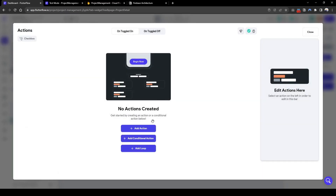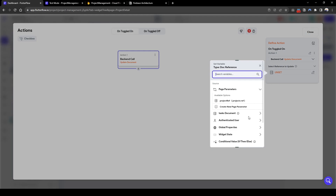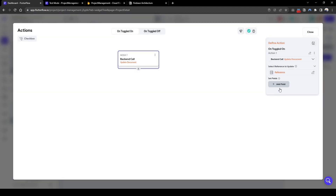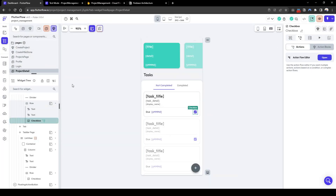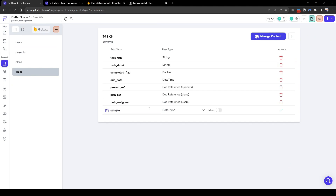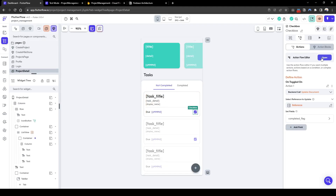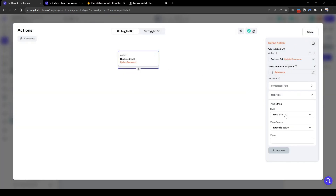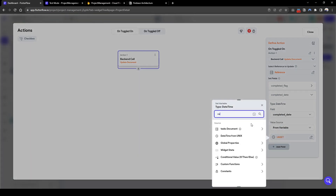By default the completed flag is false. What we need to do is update the document for this specific task: update document, task document reference, field to update is the completed flag, set to true. Let's also add a completed date so we know when the task was completed. Let's go to the back end and add a completed date field of type date time. Then back in the checkbox action, let's also update the completed date to be from variable current time.